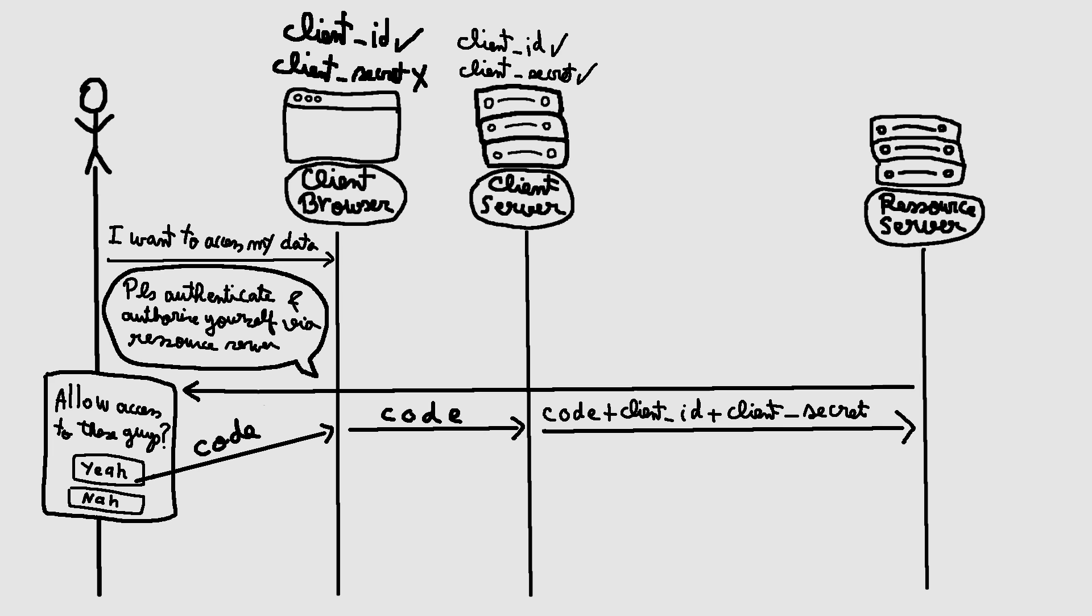This request includes the authorization code, client ID, and client secret.